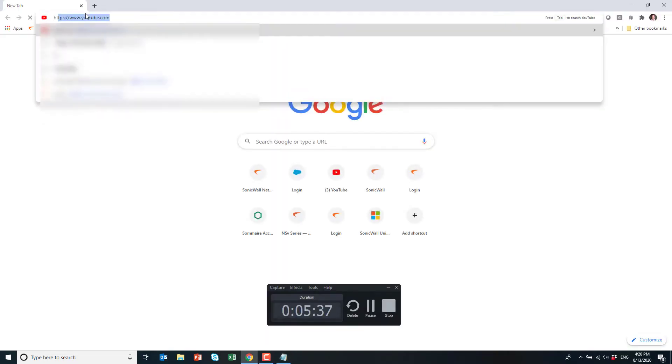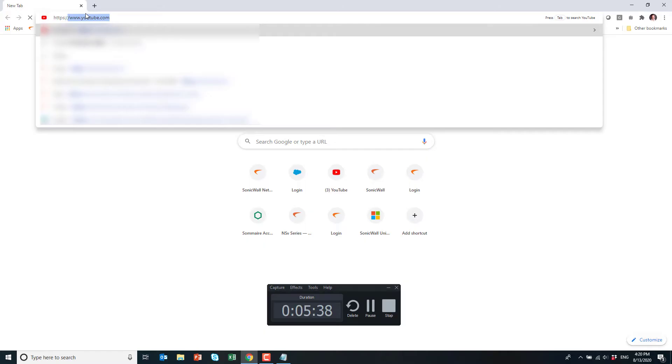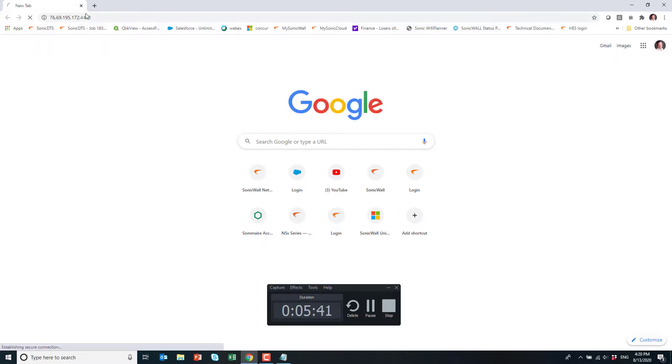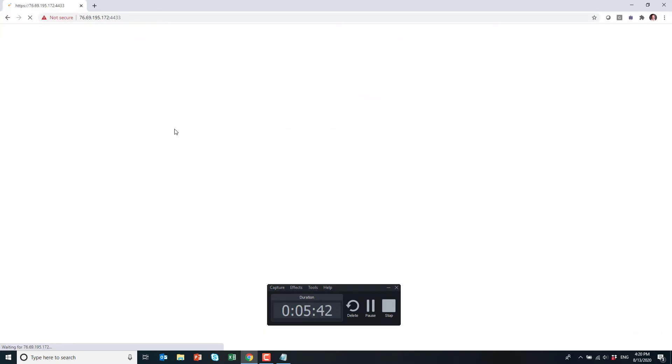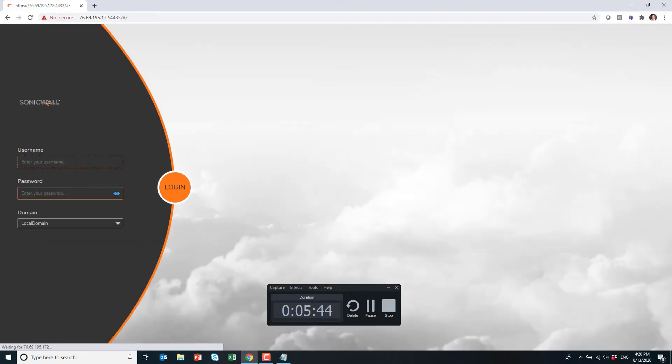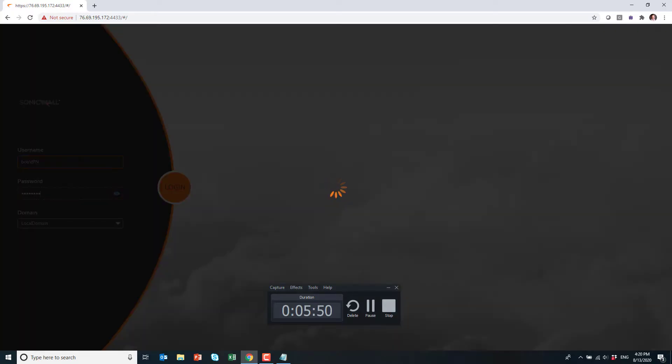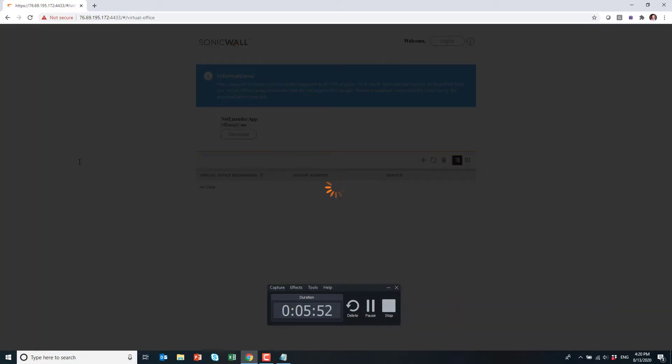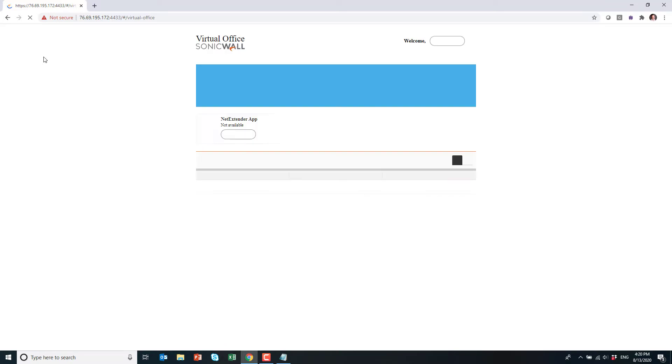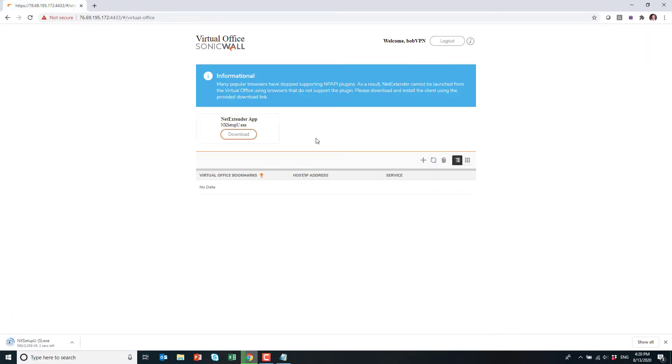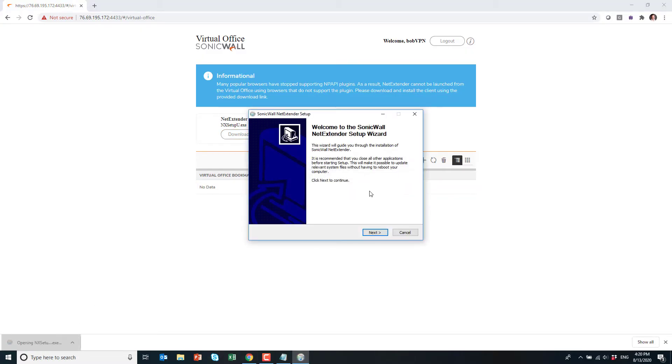So next step is to download the NetExtender client. We'll do it from the firewall. So here I have the external IP I have on my firewall and I'll connect using that IP address on port 4433, which is a default port, which you can change if you want. So I'll put the user Bob VPN and the password. And here, as you can see, I can download the NetExtender client.